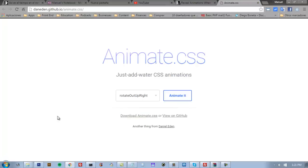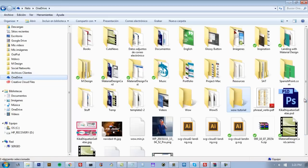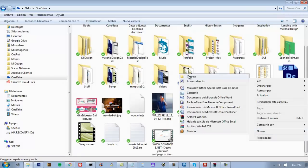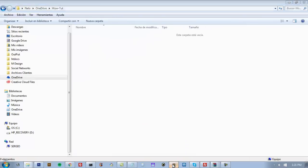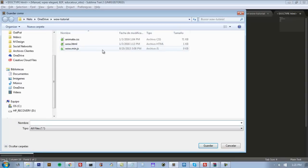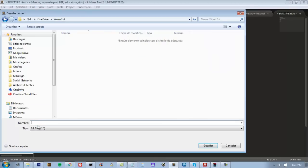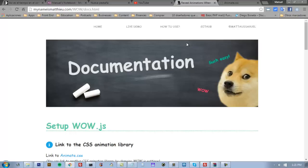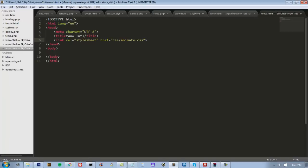We need this file and WOW.js. In order to learn how to do it, I am going to create a new folder here and a new HTML document called GuaoTutorial. Save it here as Guao HTML. For this we need the CSS file. We can put it here in the head section. Here I have my file, animate.css.